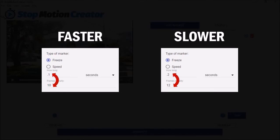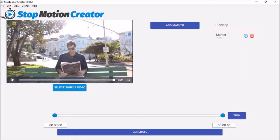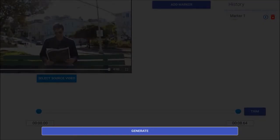Similarly, the further apart these numbers are, the slower the animation. Once you're happy with the stop motion animation, you can render the video using the generate button below.